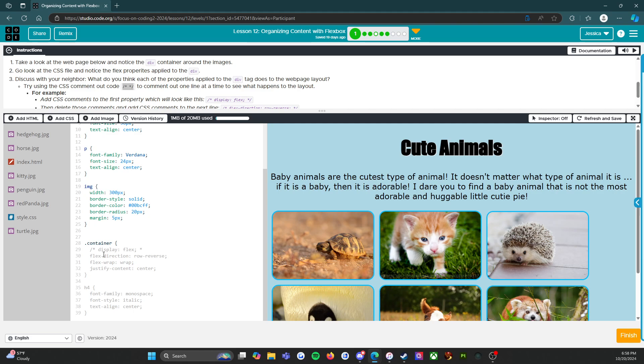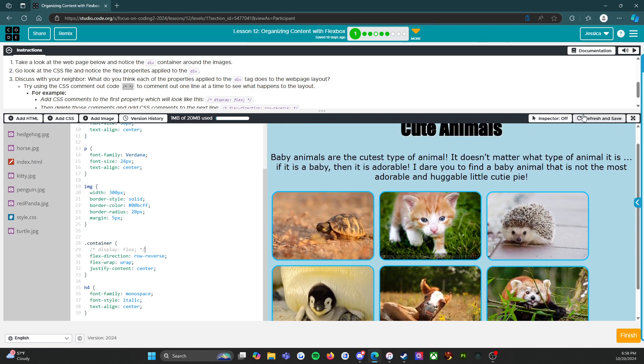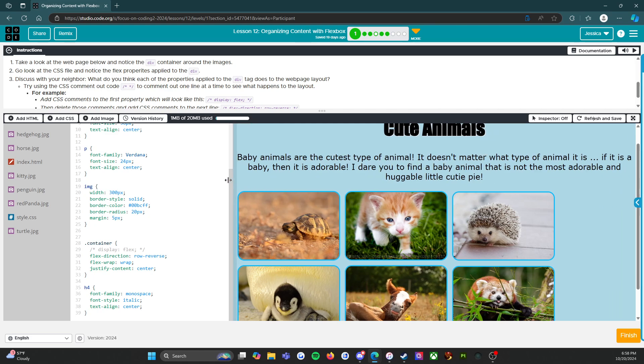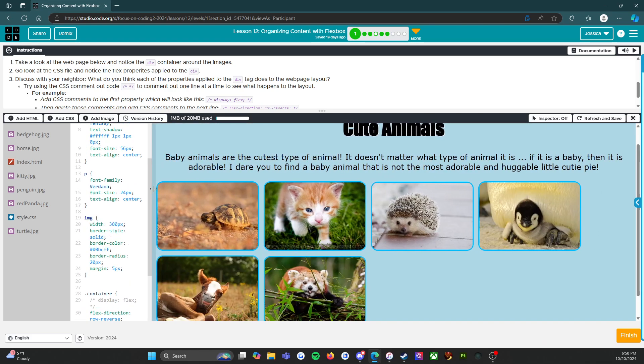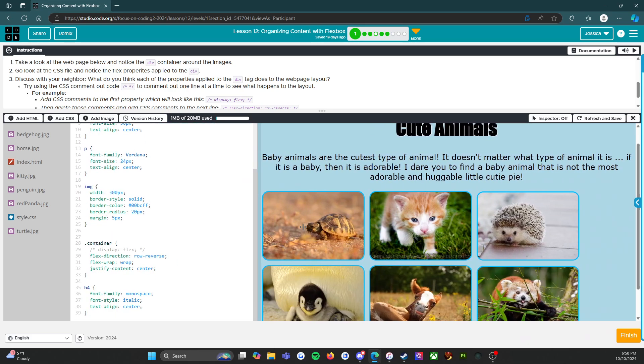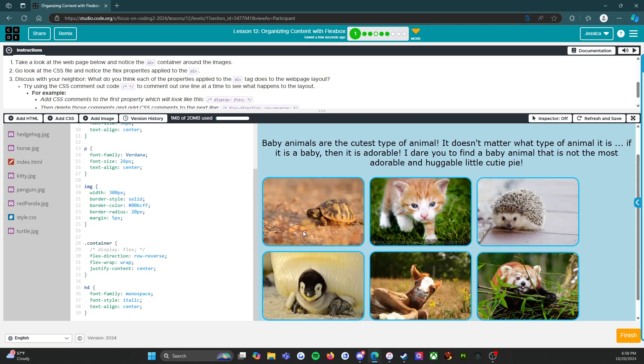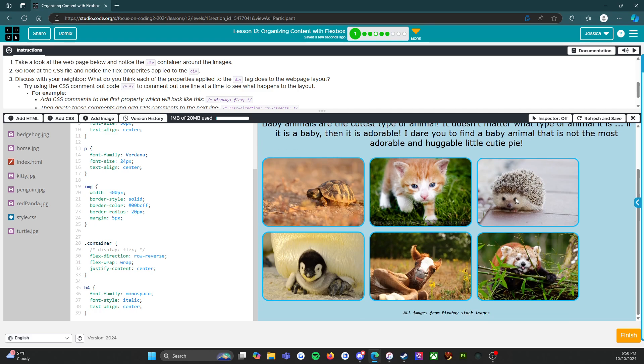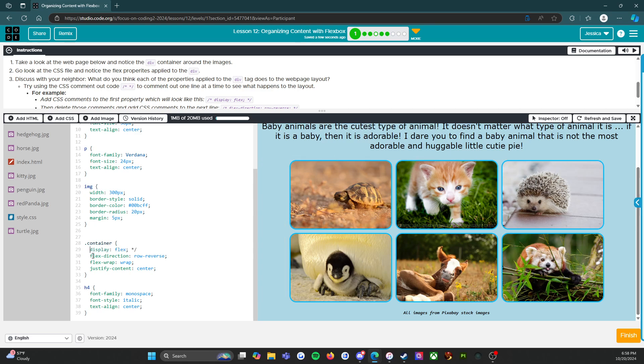So what did this do? Refresh and save. Let's see. Okay, so already I can see that the images are all on the left, they're not centered anymore. We have a turtle, a cat, a porcupine, I think that's a penguin, whatever I don't know what that is but it's adorable, horse, and then a red panda. So we know that this did something.